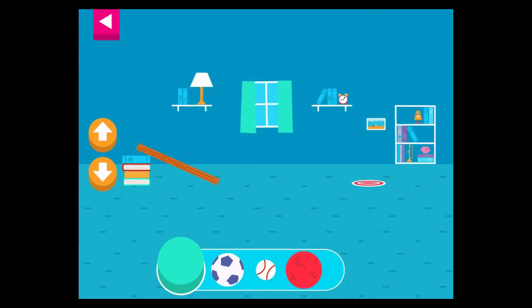Let's aim for the target. Use the ramp to get the object on the target. Use the arrows to make the ramp steeper or flatter to help the object roll. Tap an object to move it to the top of the ramp.